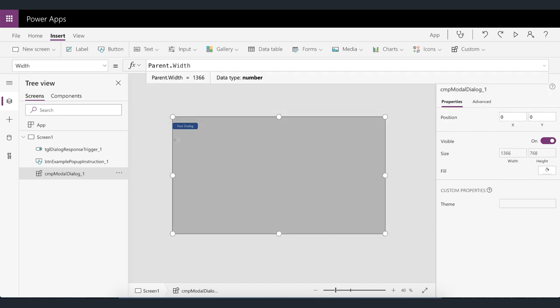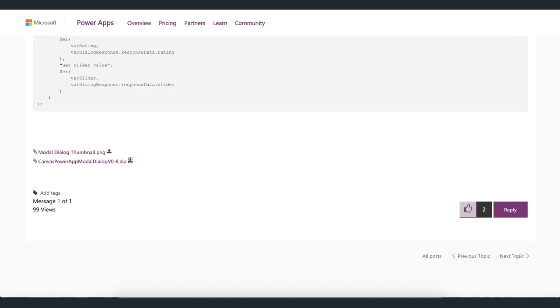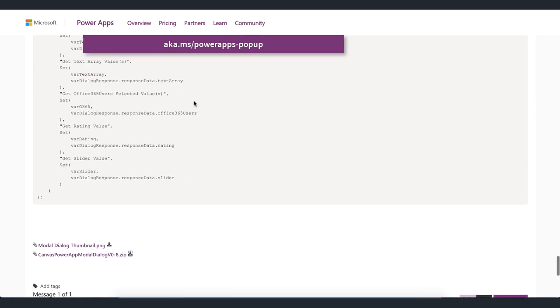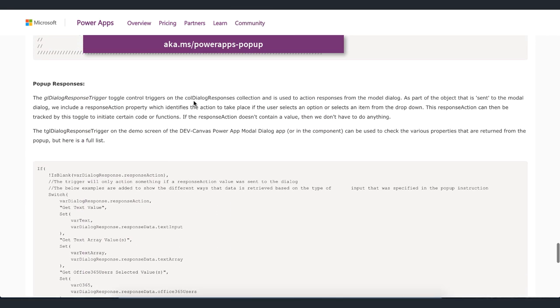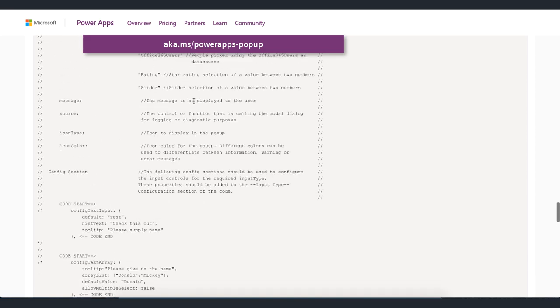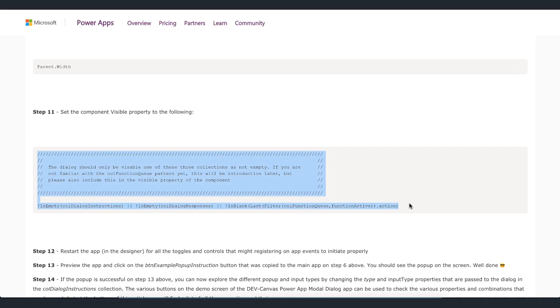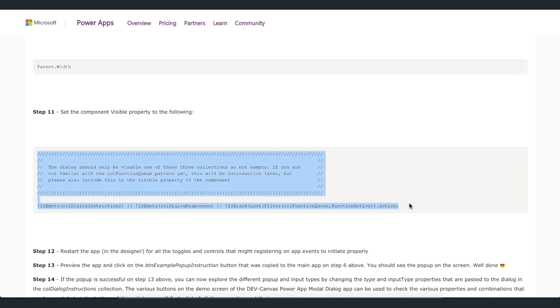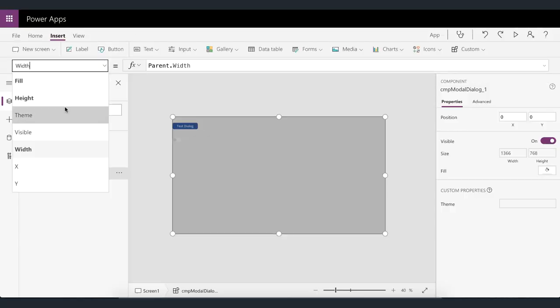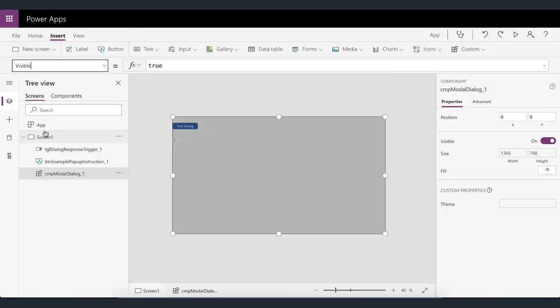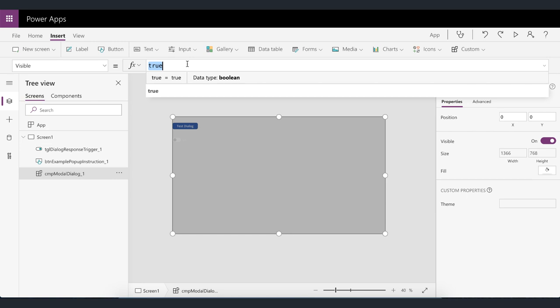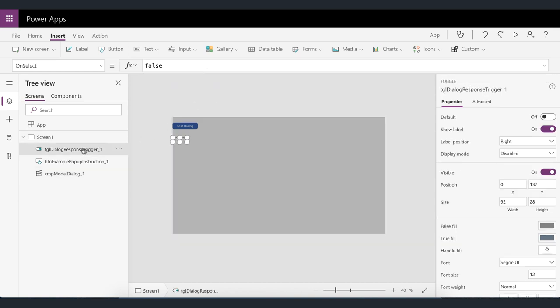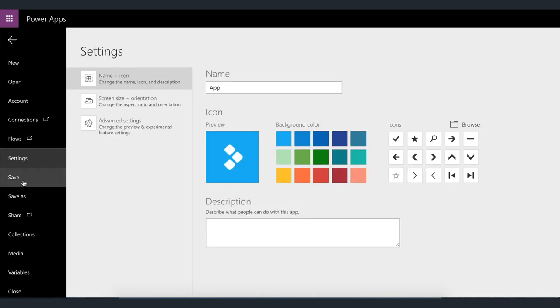Then the only thing that's left for us to do is to go back into the aka.ms forward slash powerapps dash pop-up site and go and copy the visible formula. So we need to tell the component when it should show up and when it shouldn't. So just copy that formula from step 11 and then go back into your powerapp and then change the visible property for the component itself. Right so there it is and we just need to restart this app now because this trigger that we've copied just needs to register. So we're going to go and just save this app and then restart it.